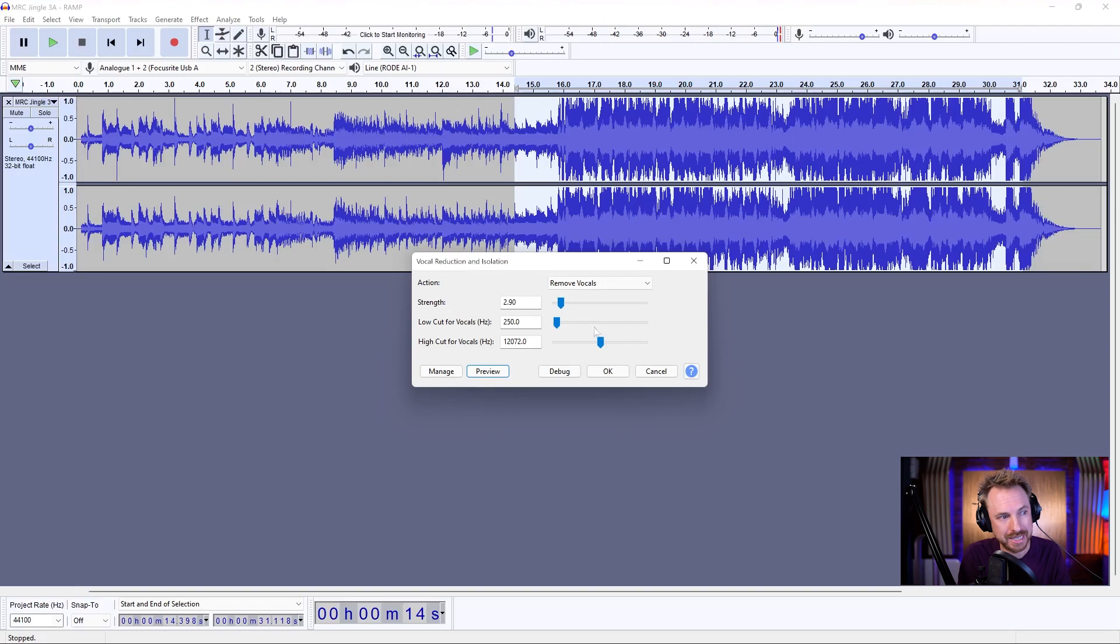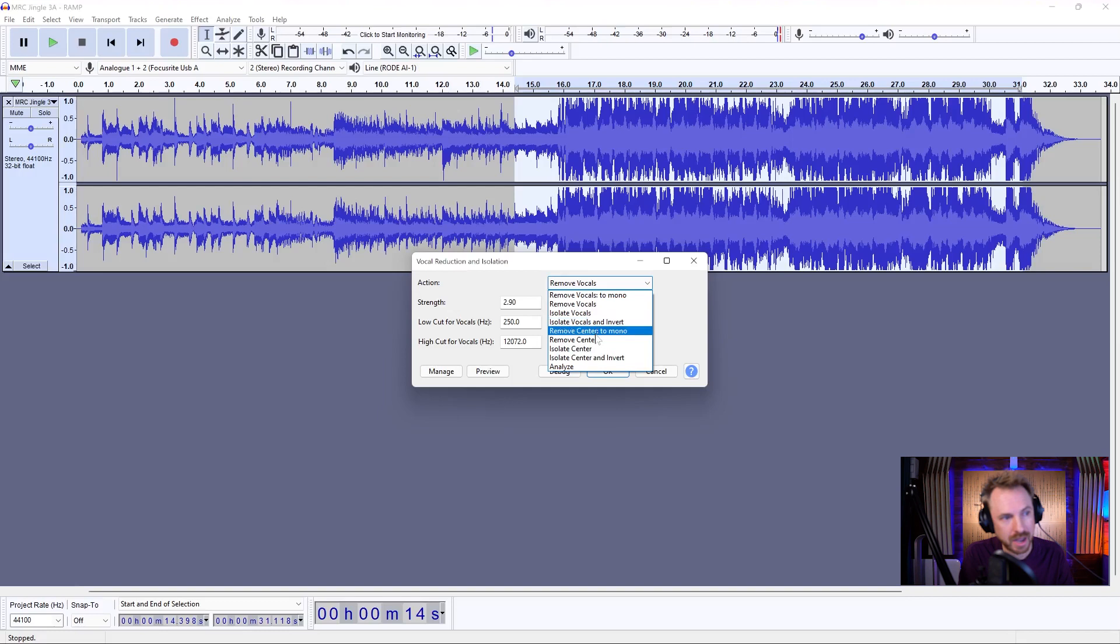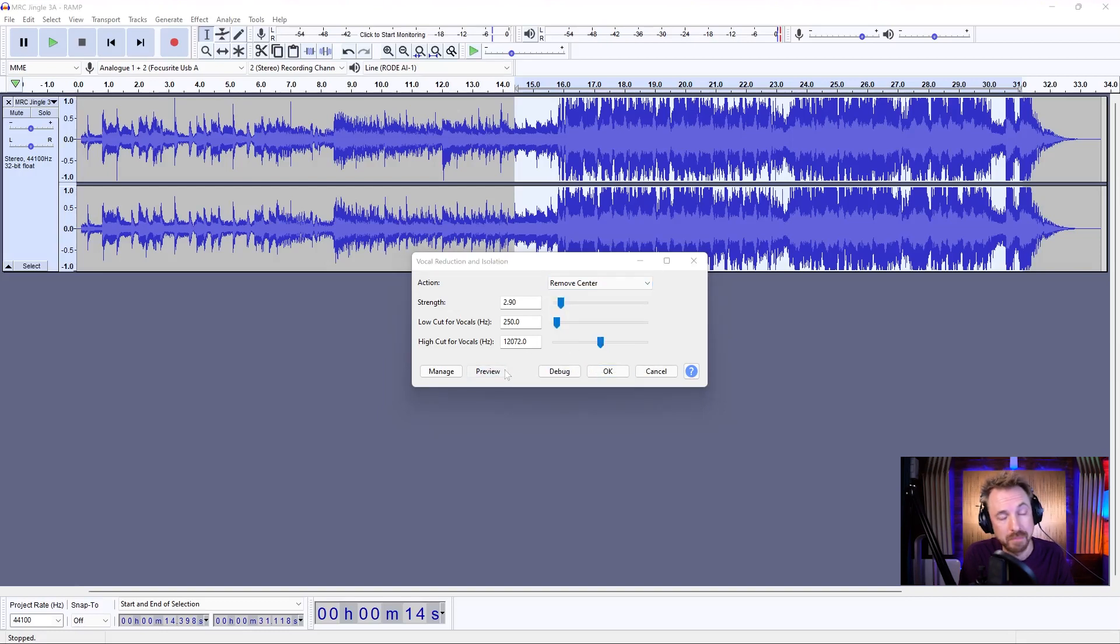Now, we can play with some of these settings here, but let's first of all go through a few more. First of all, you've got something like, well, you can remove the center. So, let's do that and play.